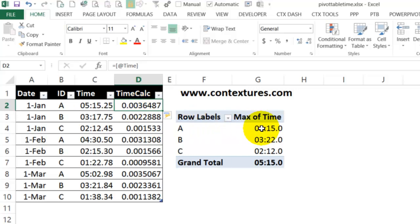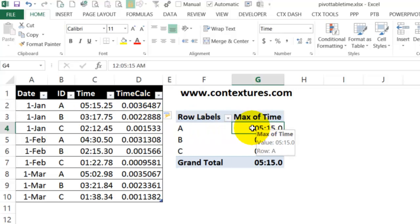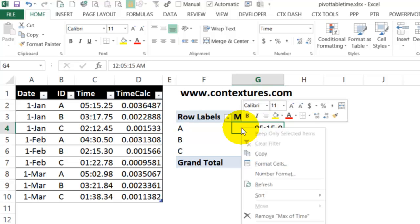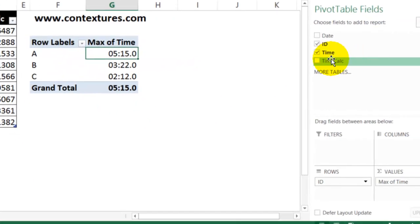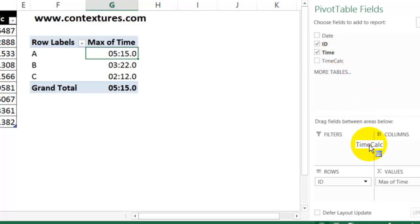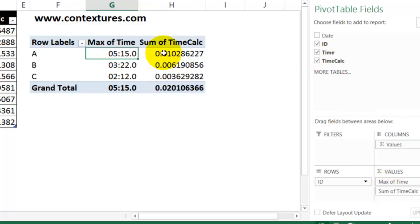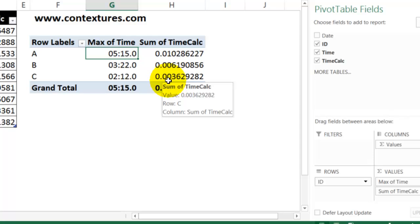Now I'm going to refresh the pivot table so that it understands we've got a new field. Right click and refresh. And here's our TimeCalc field. So I'll put that into the values area. And it shows up in that general format.